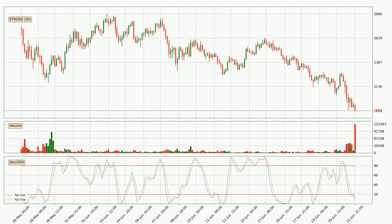Looking at the three-hourly stochastic RSI, we can see that the crypto is being oversold because the %K and %D lines are in the lower region. A change in the trend can be expected, or for the crypto to remain at least stable for some time. However, the K line still hasn't crossed the D line, so it should be waited to see if the trend will actually change to the upside.